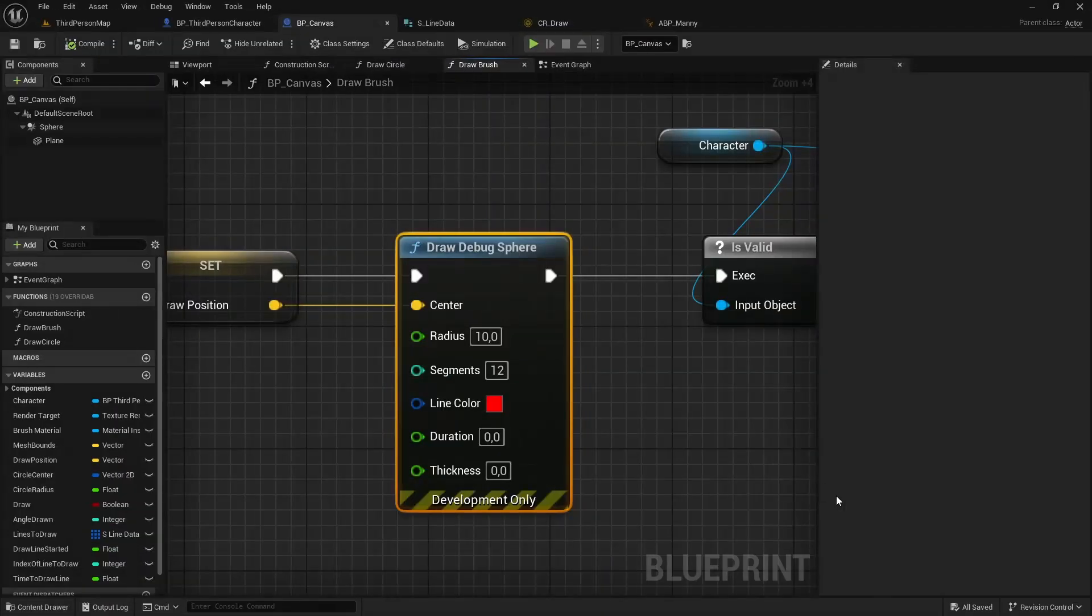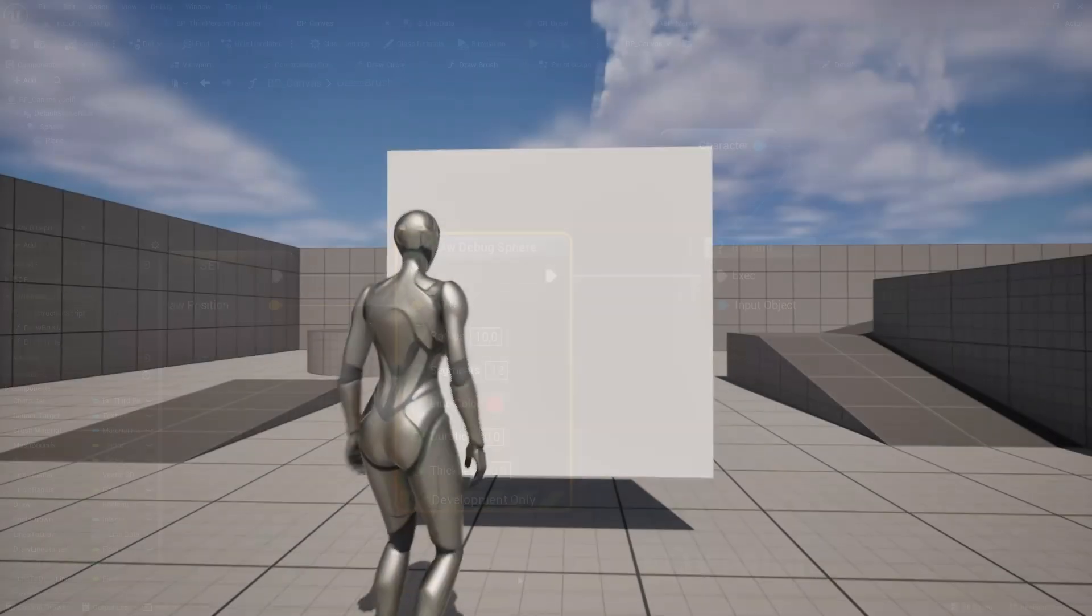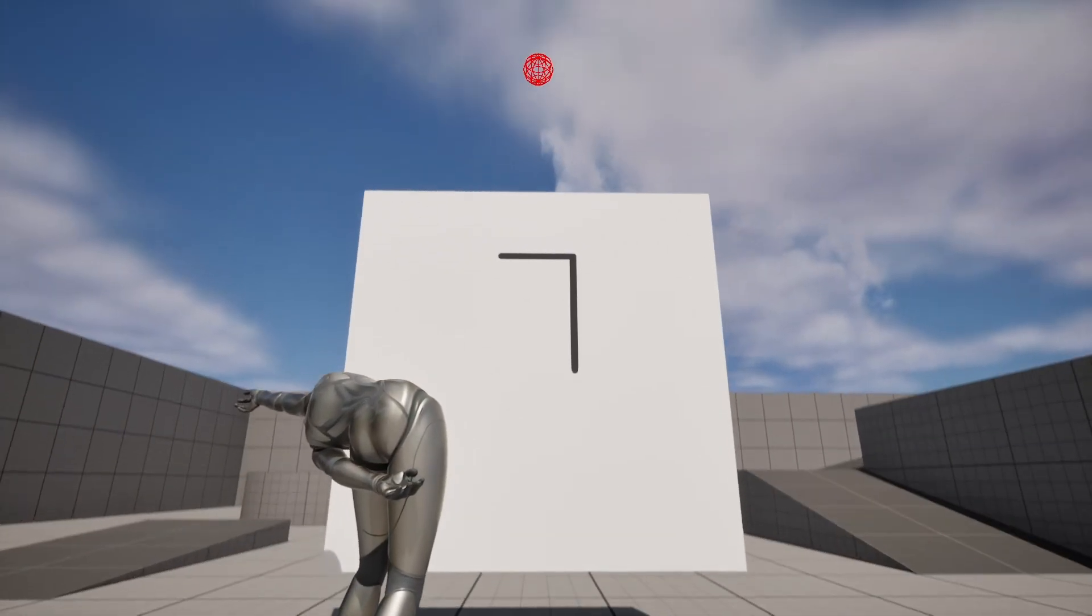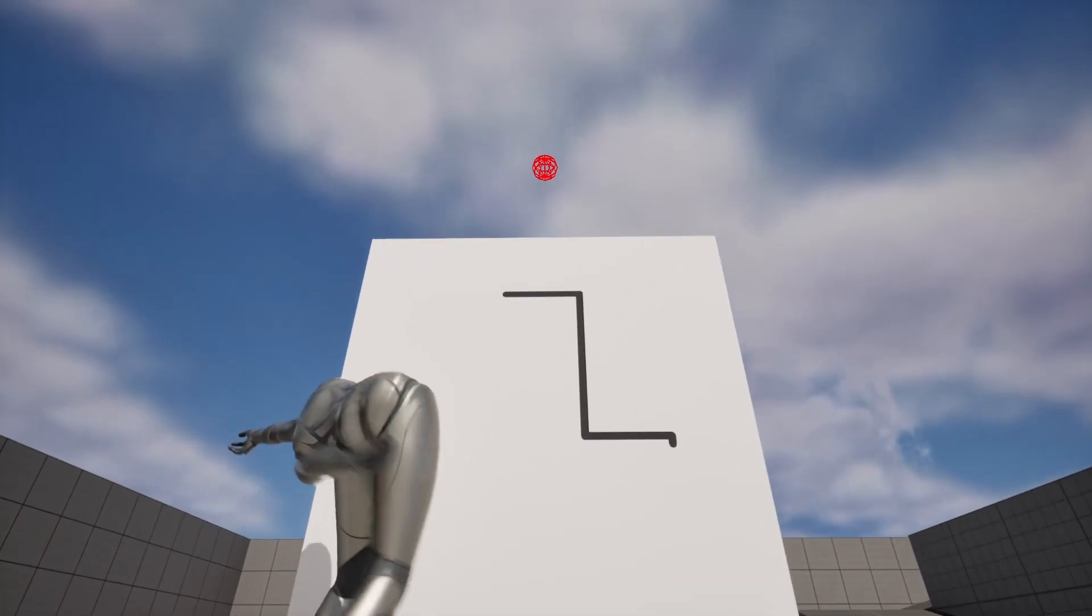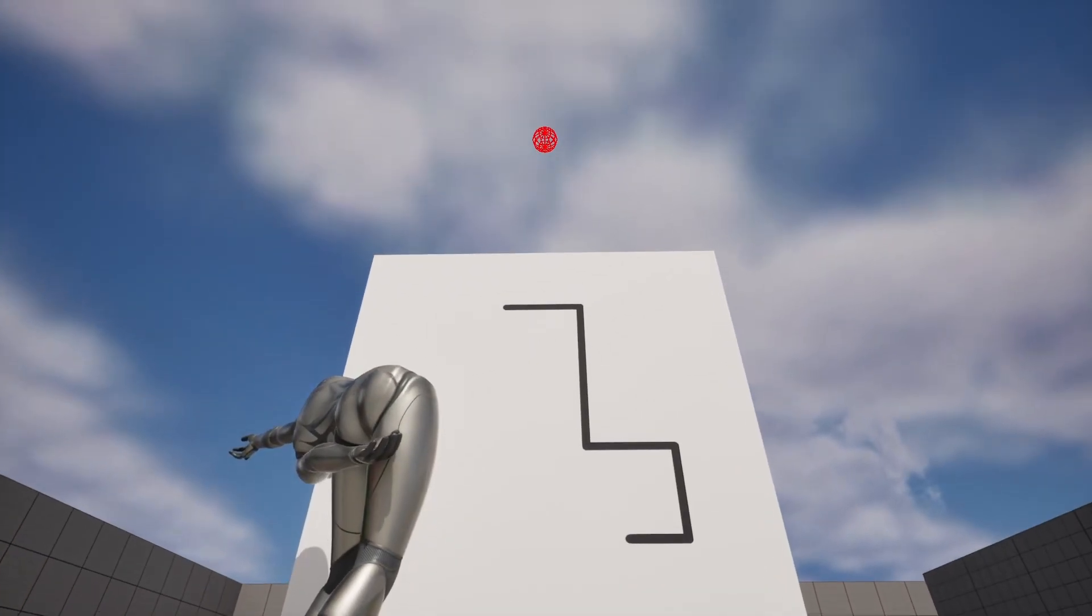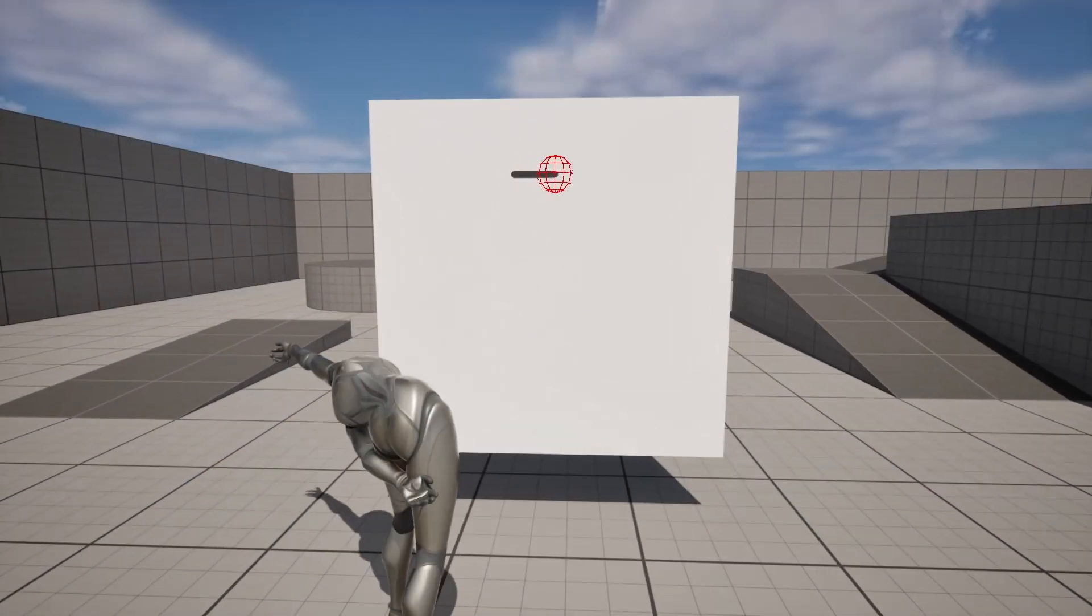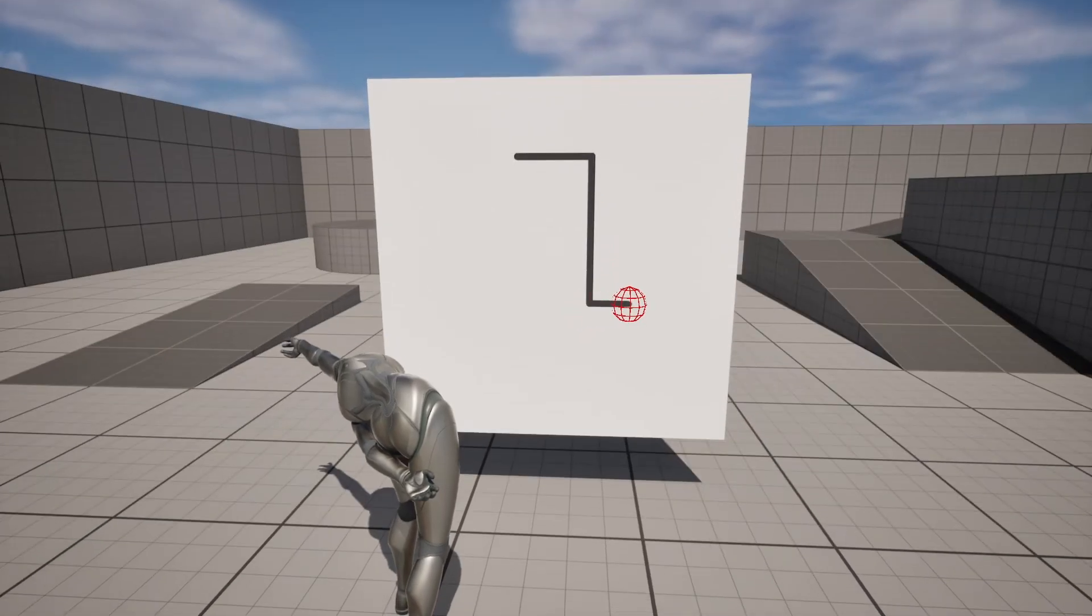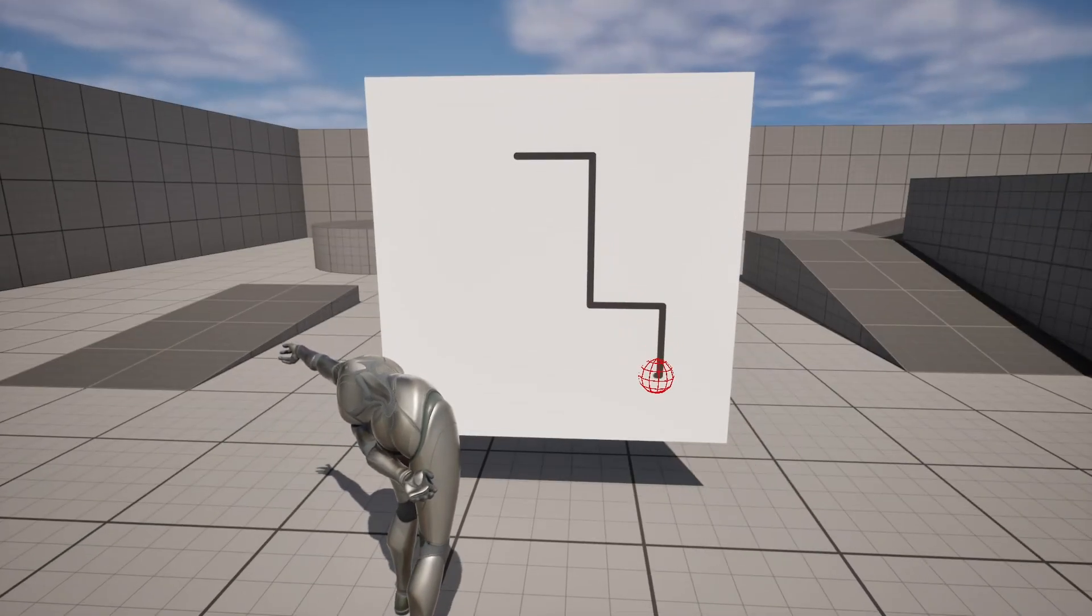So tip number one. You can use debug nodes to visualize coordinates in the world space and find out that you messed up some of your calculations. And after you fix your calculations and see that things are still not working, tip number two.